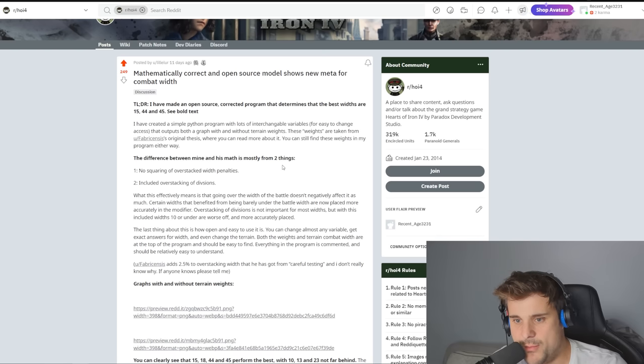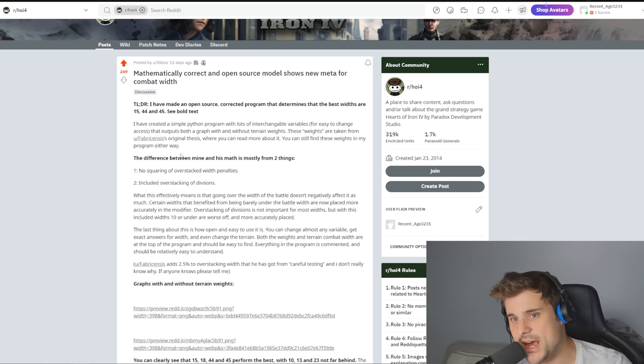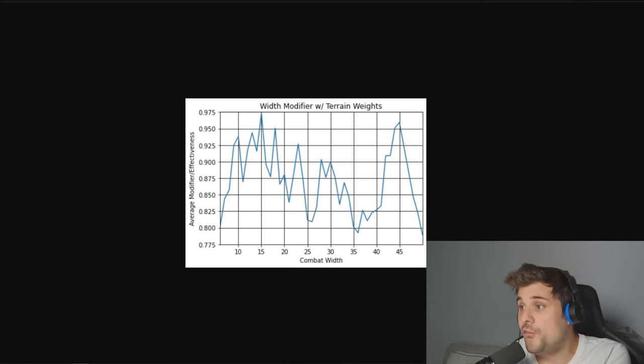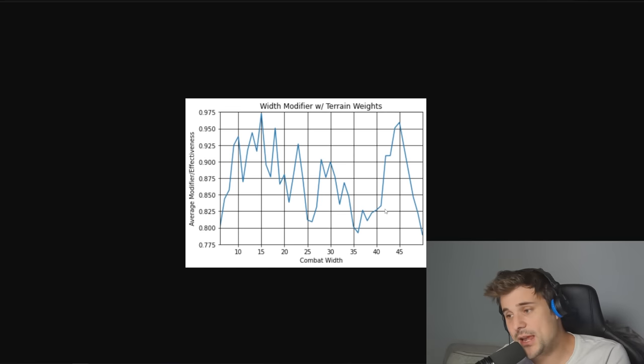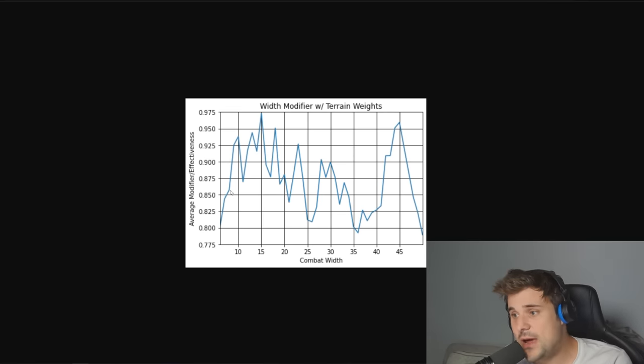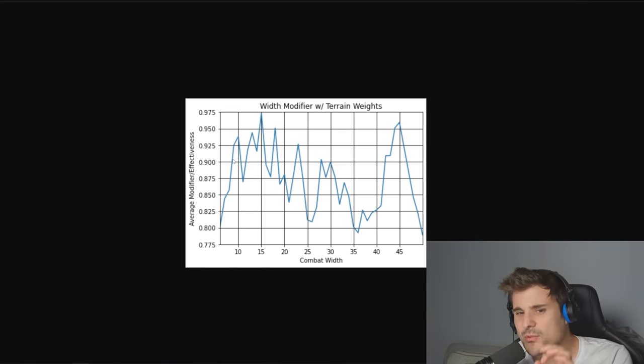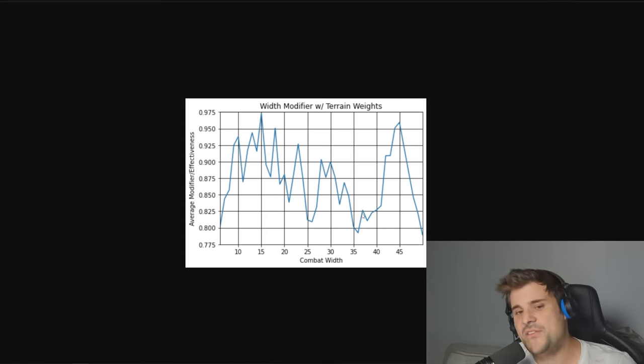And it's kind of reflected that when you look at the one without the terrain weights as well. So there is no bad combat width, just ones that are too low and too high. Yeah, you've got it. That's the big brain moment. Don't get me wrong, listen to me. If you want to optimize combat width so you get the least overstacking penalty, feel free to follow these charts. But guys, don't get so anal about getting the optimal combat width.